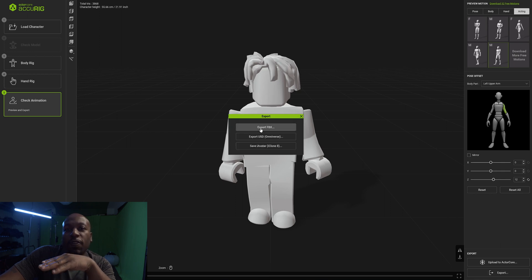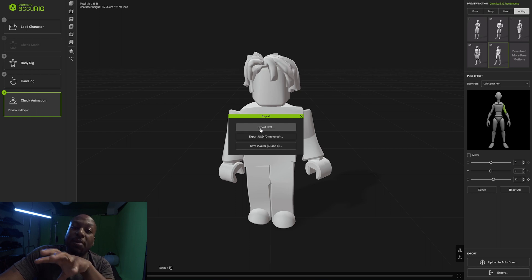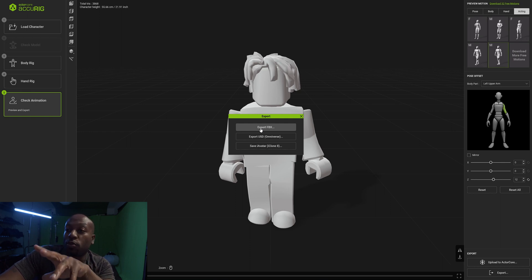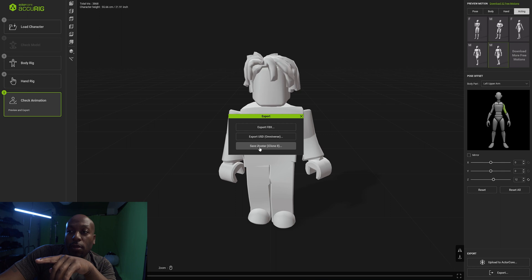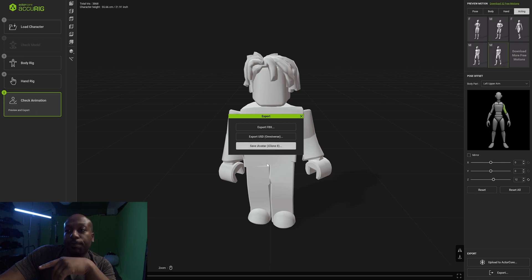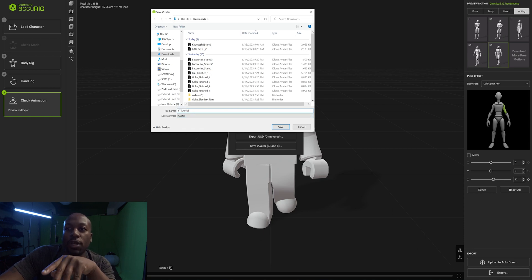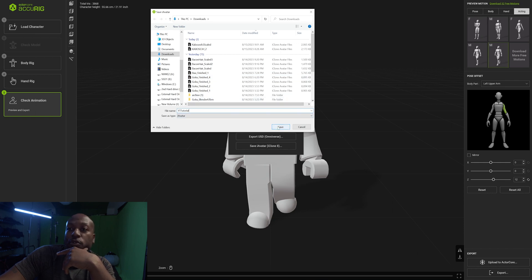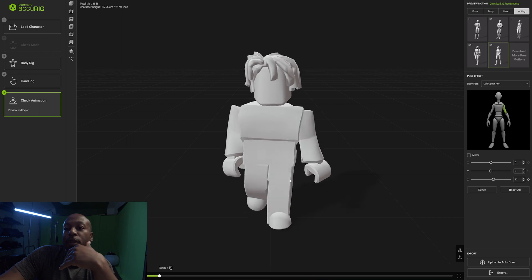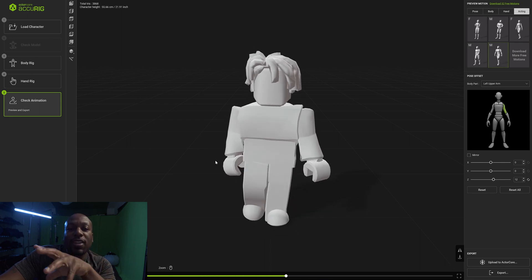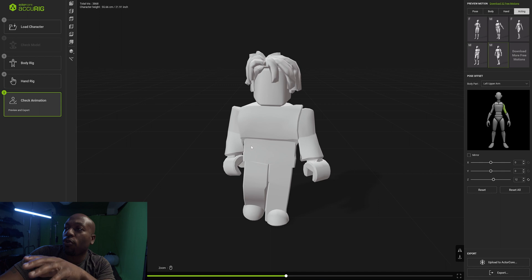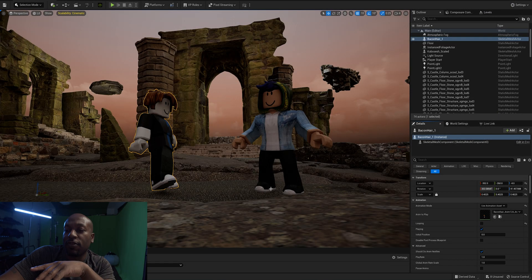Here you can export just an FBX depending on what program you're taking it into for animations. You can use Omniverse. I'm going to be using iClone 8, so I'm going to save as iClone Avatar. We'll call this YouTube tutorial. We're just going to save that. You can save this section - I'm not because this is just a tutorial. I'm going to exit out and not save it.